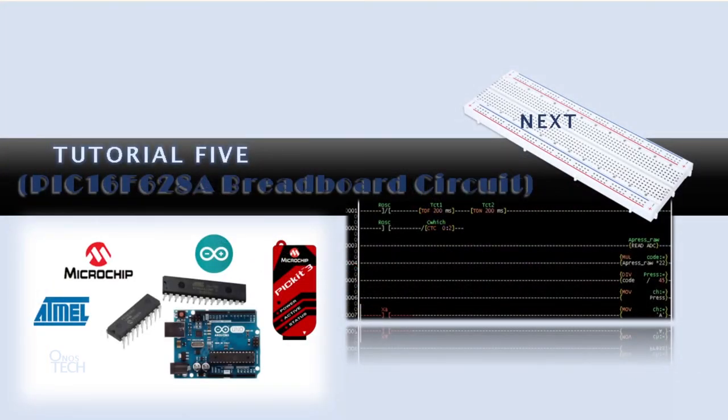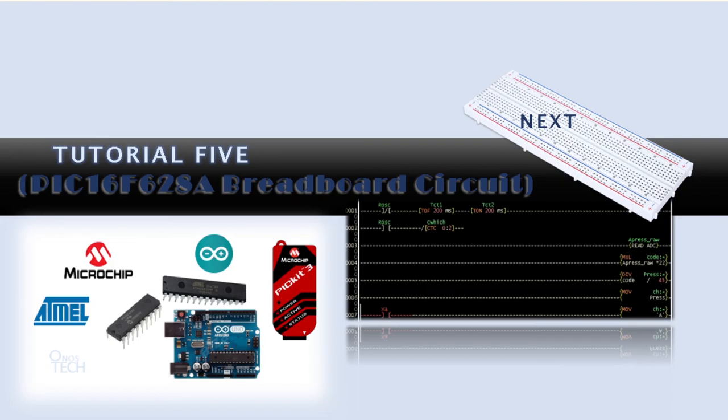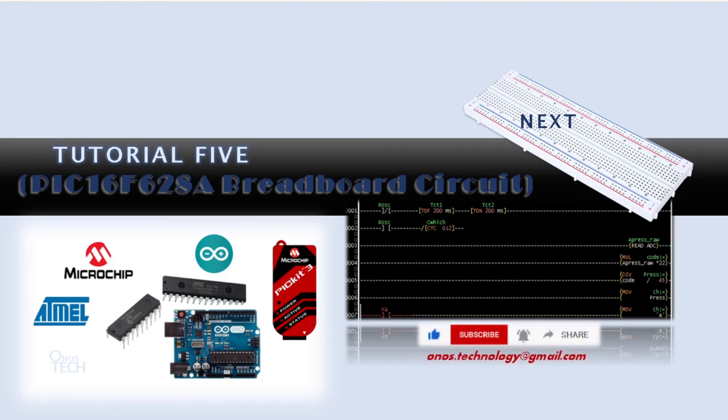In our next tutorial, we will use these components to build our test circuits on a breadboard and first program the PIC16F628 microcontroller and then the Arduino Nano. Don't forget to click on the subscribe button. See you in our next tutorial. Thank you.